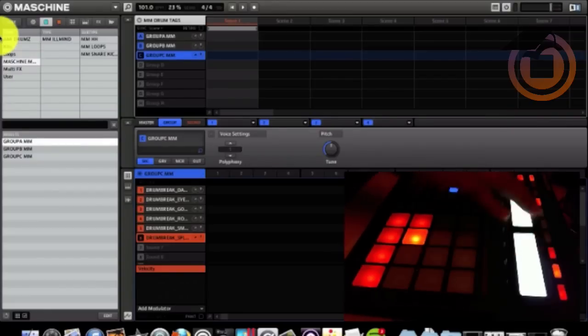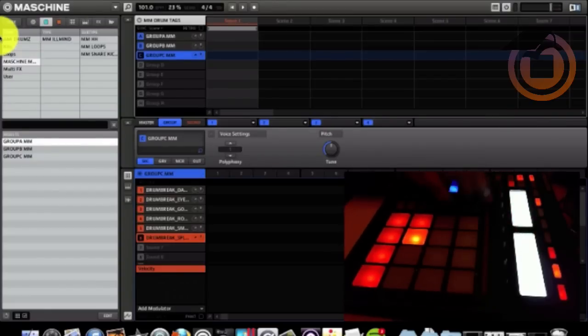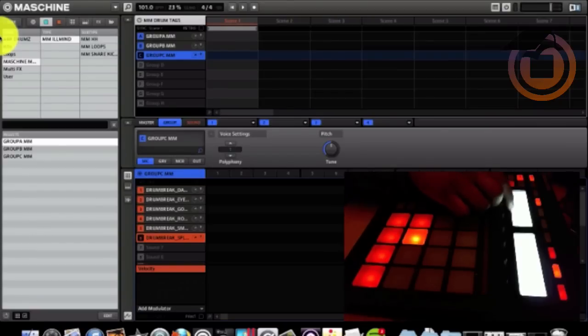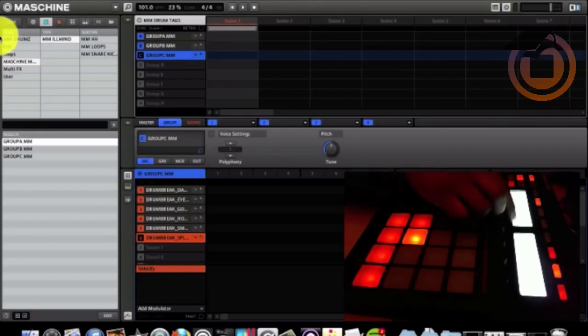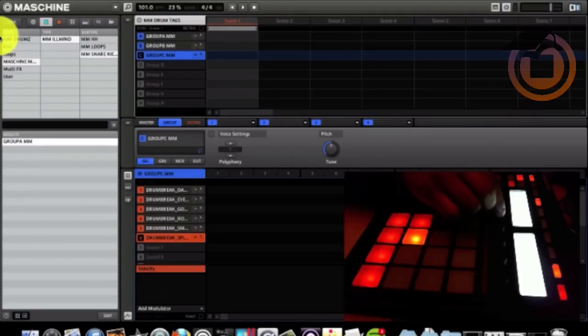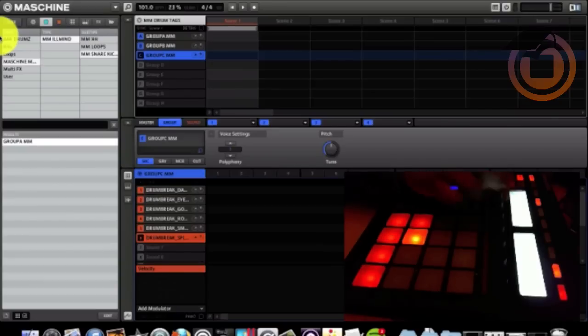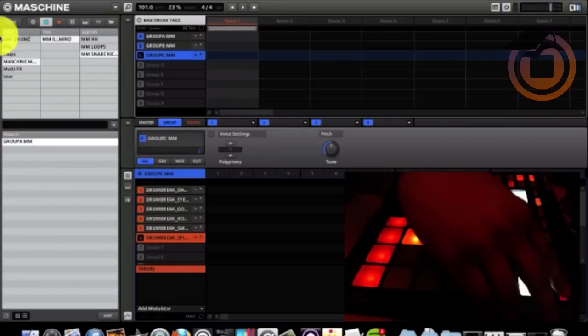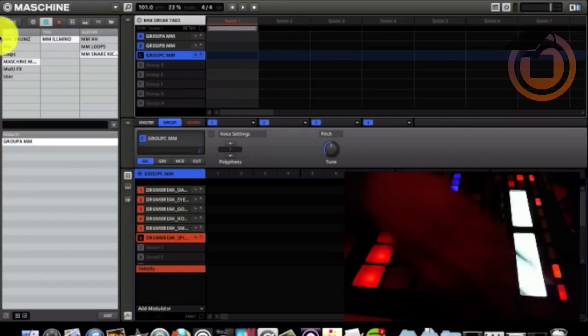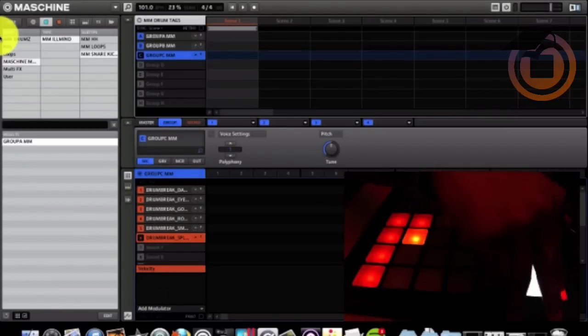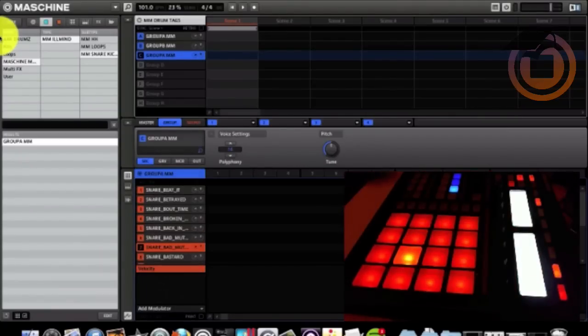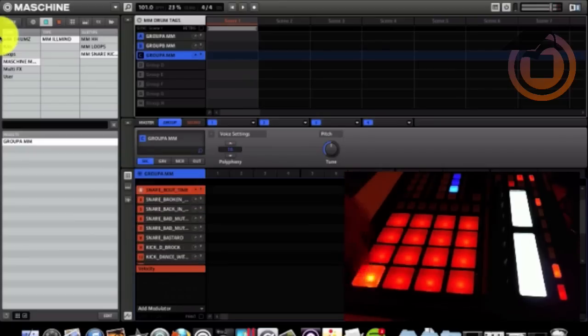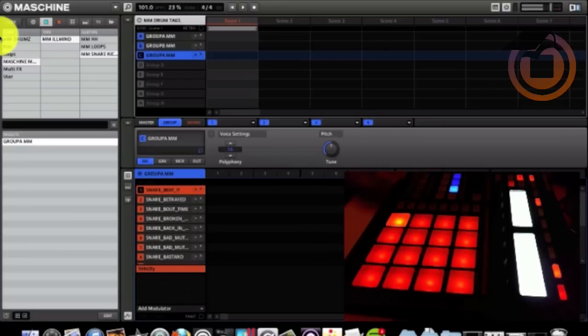If you want to break it down some more, you got type in the next knob. Illmind comes up. Subtype. Want to break it down. I just want snares and kicks. Of that. Hit load. And it's there.